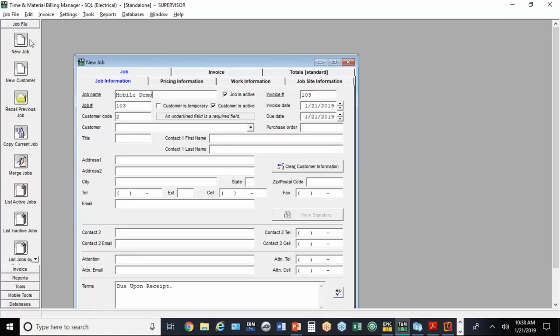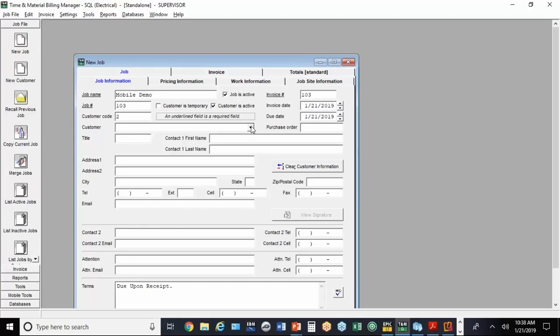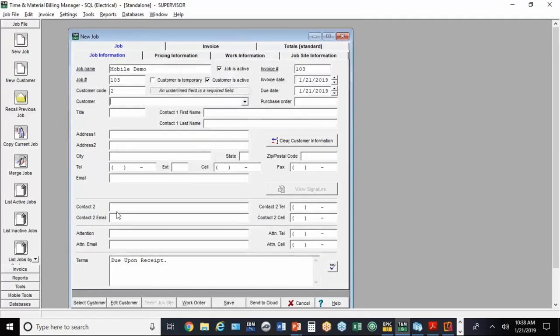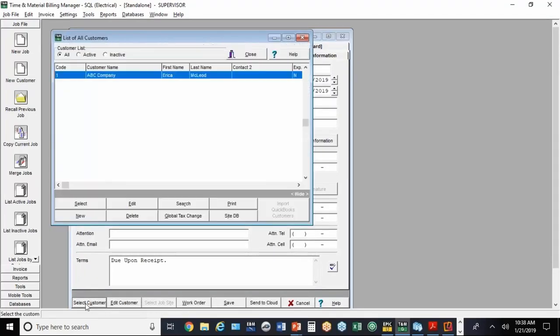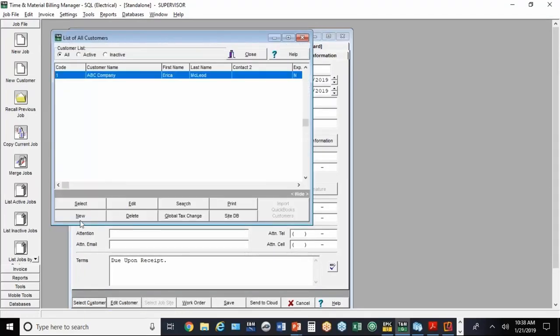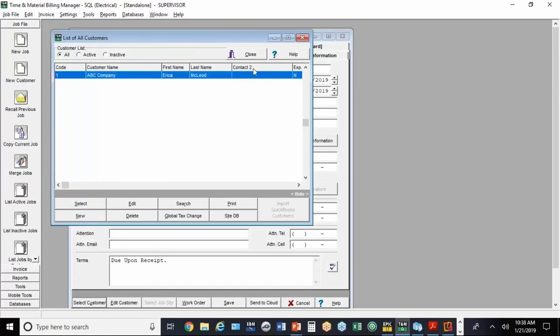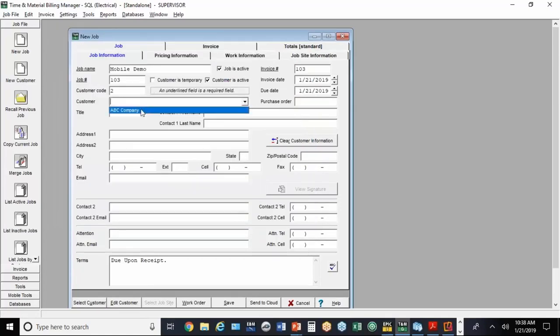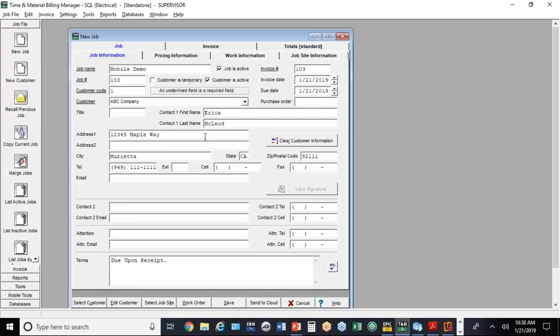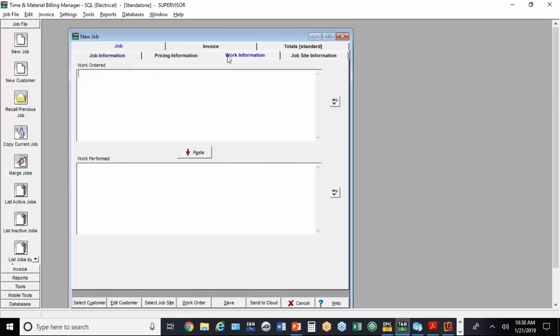We're just going to call this mobile demo. Just like a regular job, you'd come down here to either pick an existing customer. Let me move this little window up. You can come down here and select a customer or create new customers. I've already got a customer in here, so I'm going to use that existing customer.